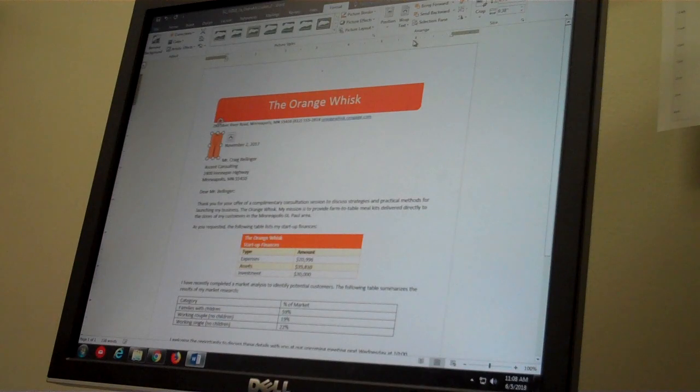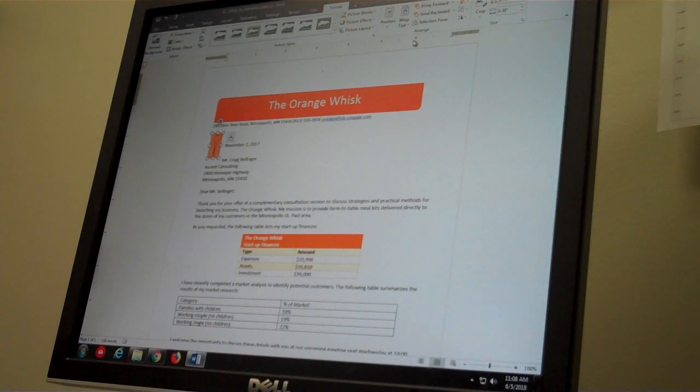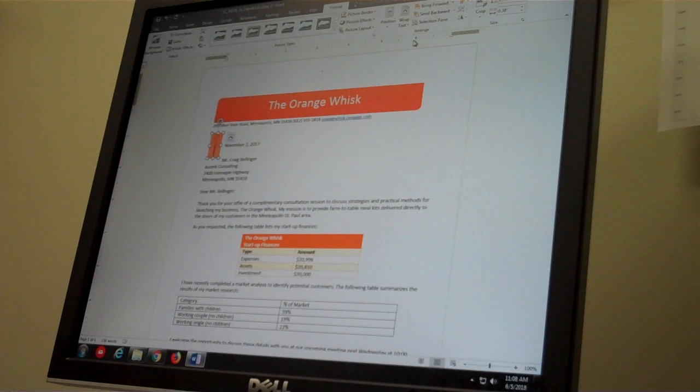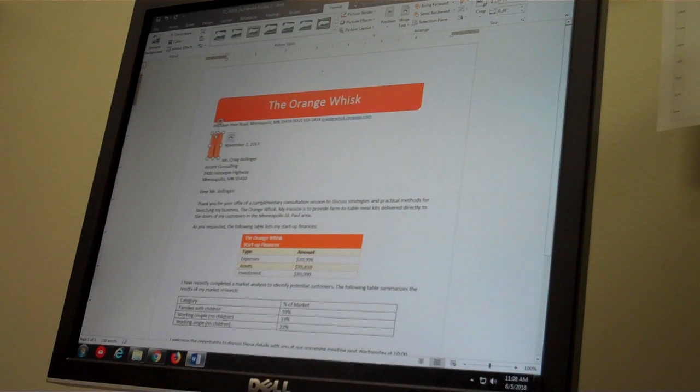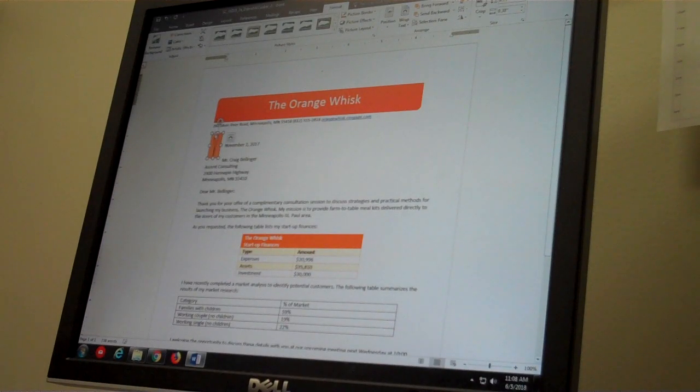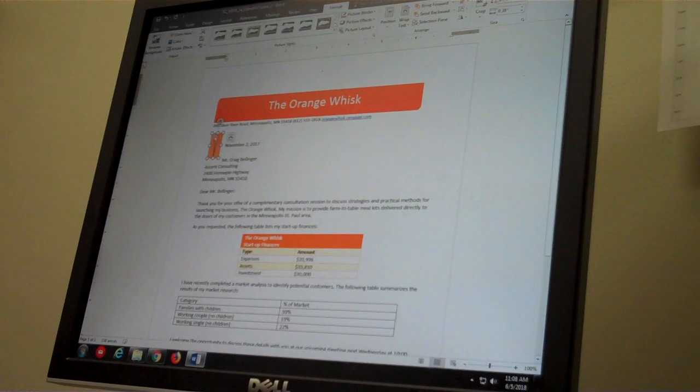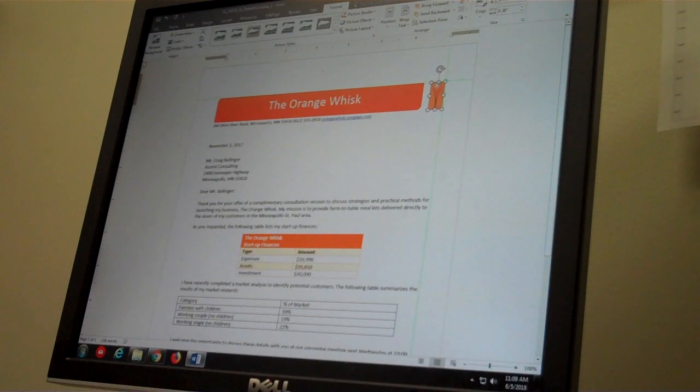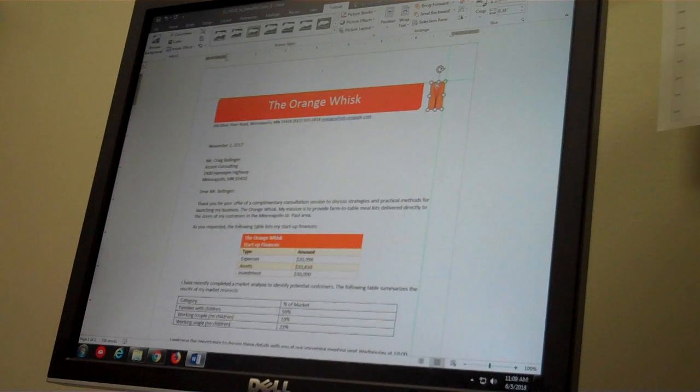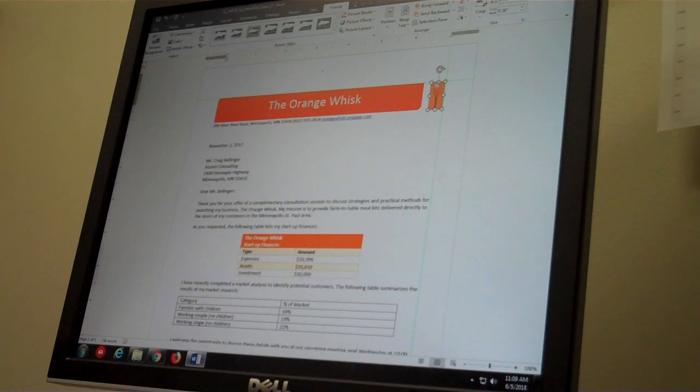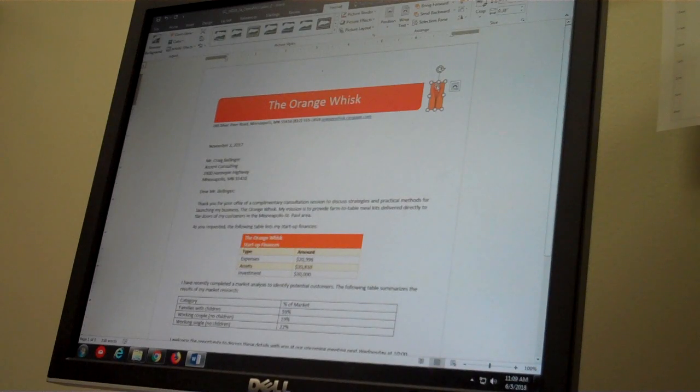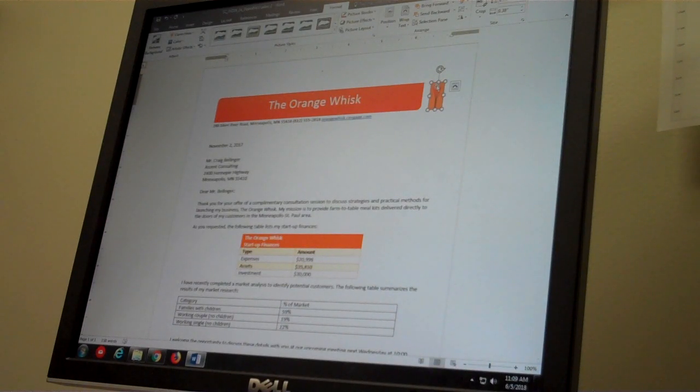And on to sub-step E, where I am asked to move the picture to the right of that round rectangle. I hover over the picture until I get that four-headed arrow, left-click my mouse and reposition the picture of the whisk to the right of the round diagonal corner rectangle. Everything looks good so far.